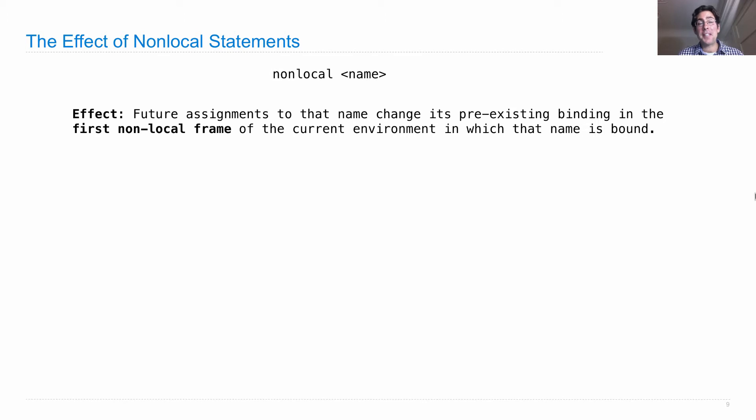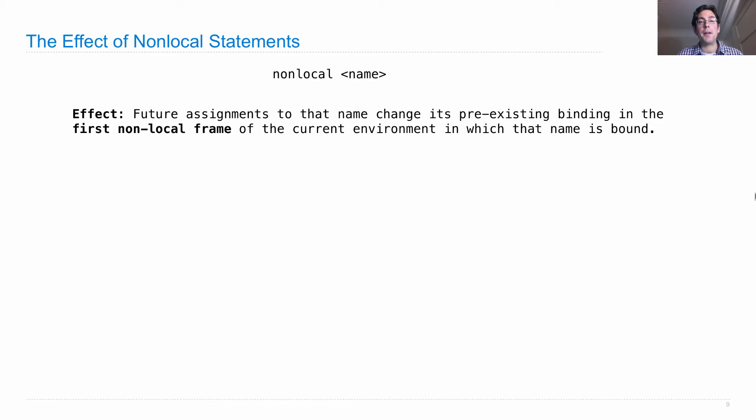The effect is that future assignments to the name given in the non-local statement change the pre-existing binding of that name in the first non-local frame of the current environment in which that name is already bound.